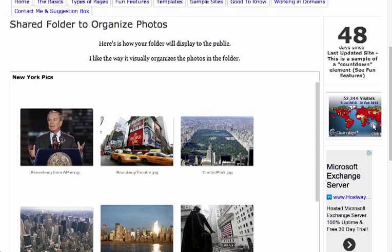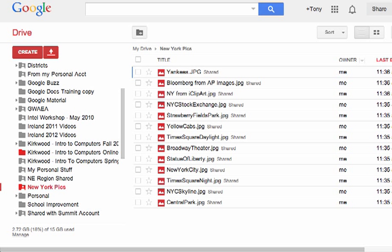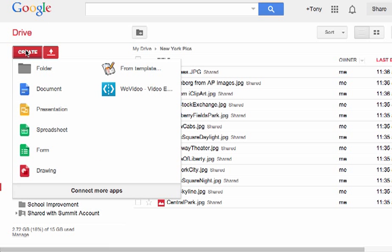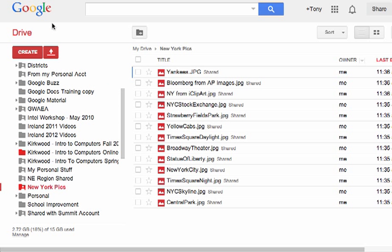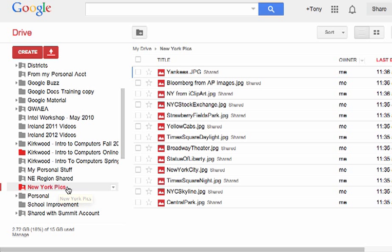Well, first of all, we need to start in your Google Drive. When you're in your Google Drive, you'll want to create a new folder for those particular images. So I've done that and I've named it the New York Pics.